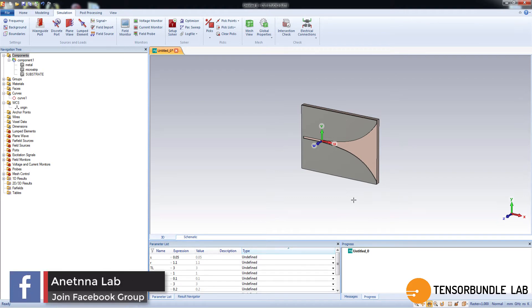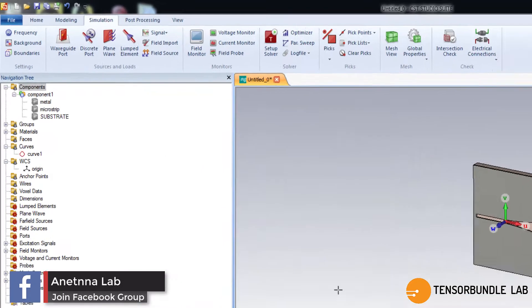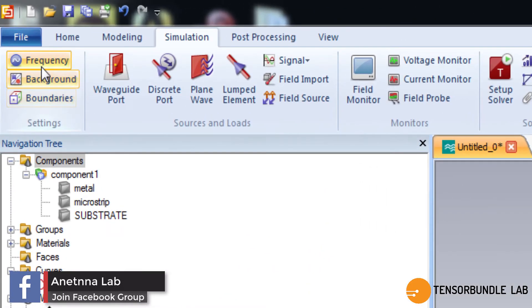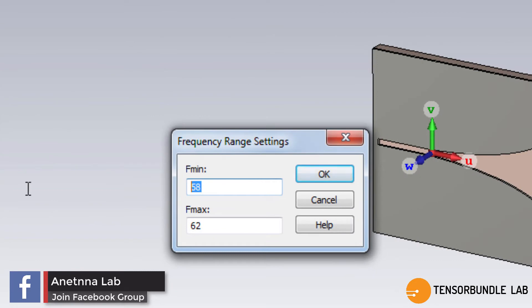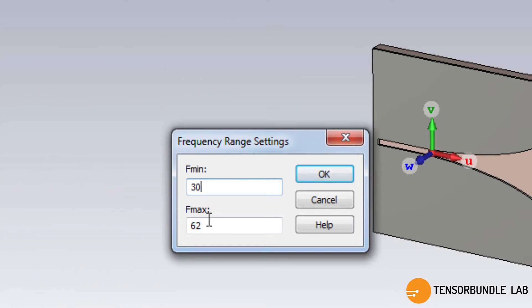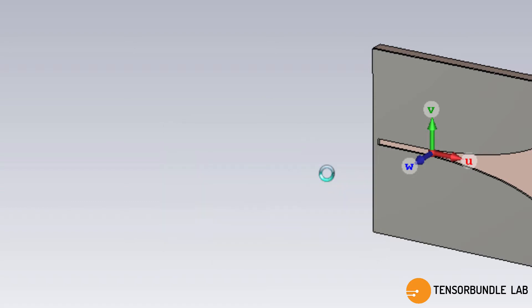Before doing the simulation, we need to define the range of frequency for simulation. This antenna has an impedance bandwidth of 5 GHz from 30 to 43 GHz, so I will use 30 to 60 GHz of range.